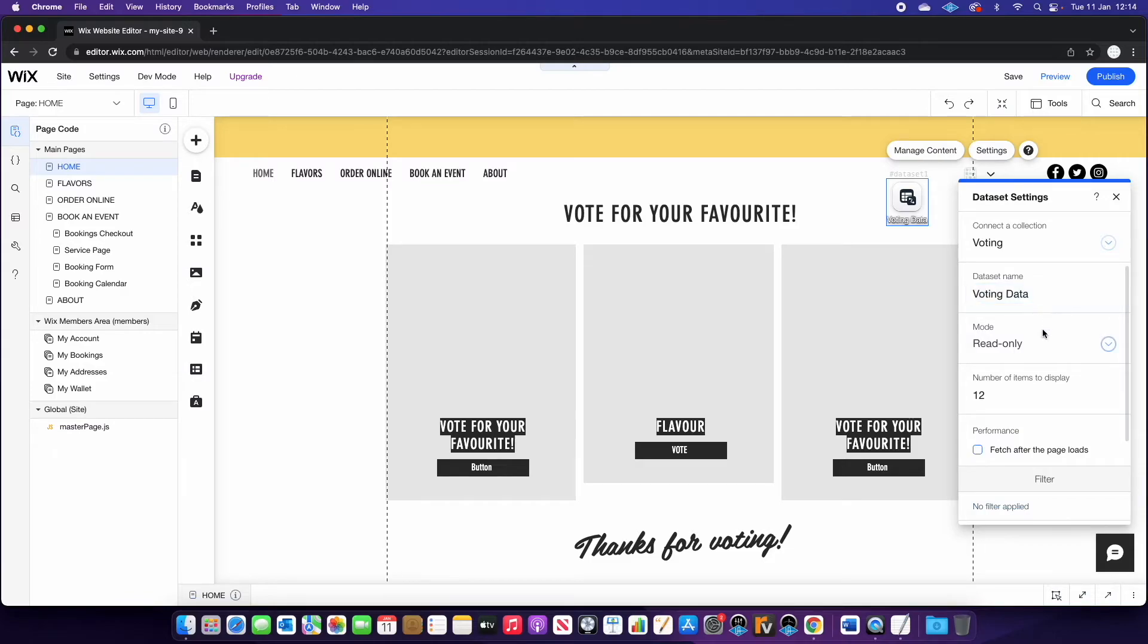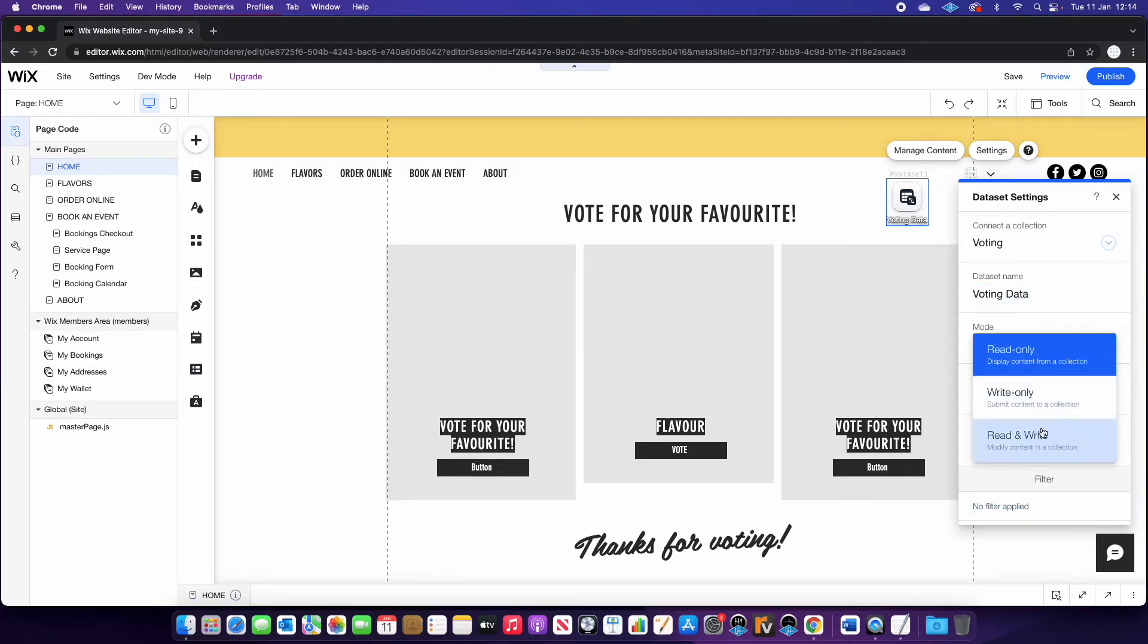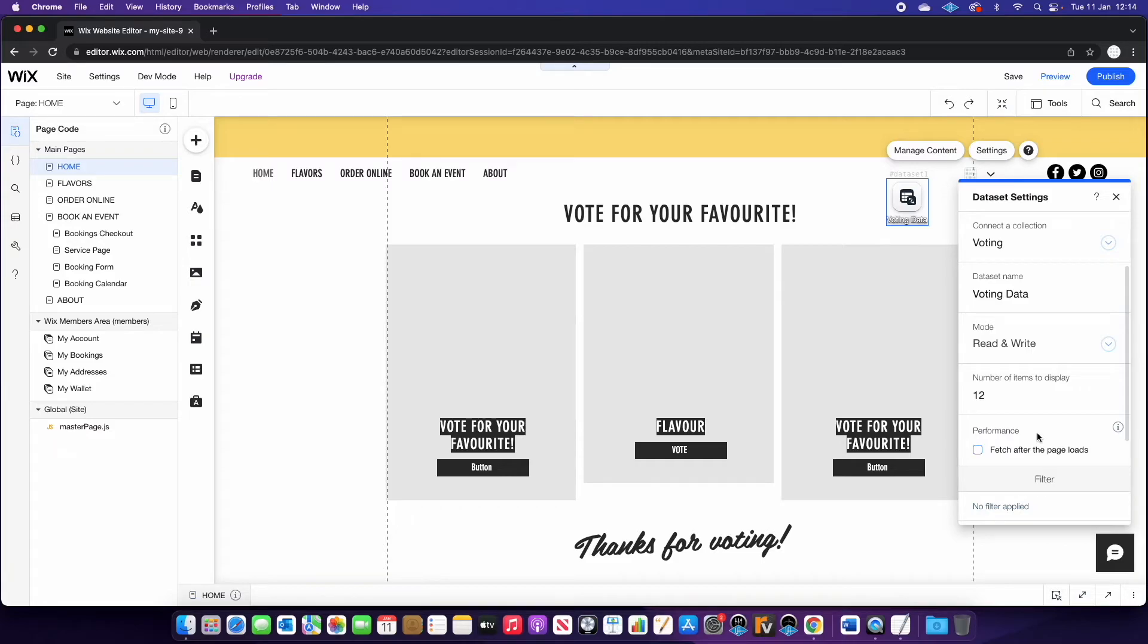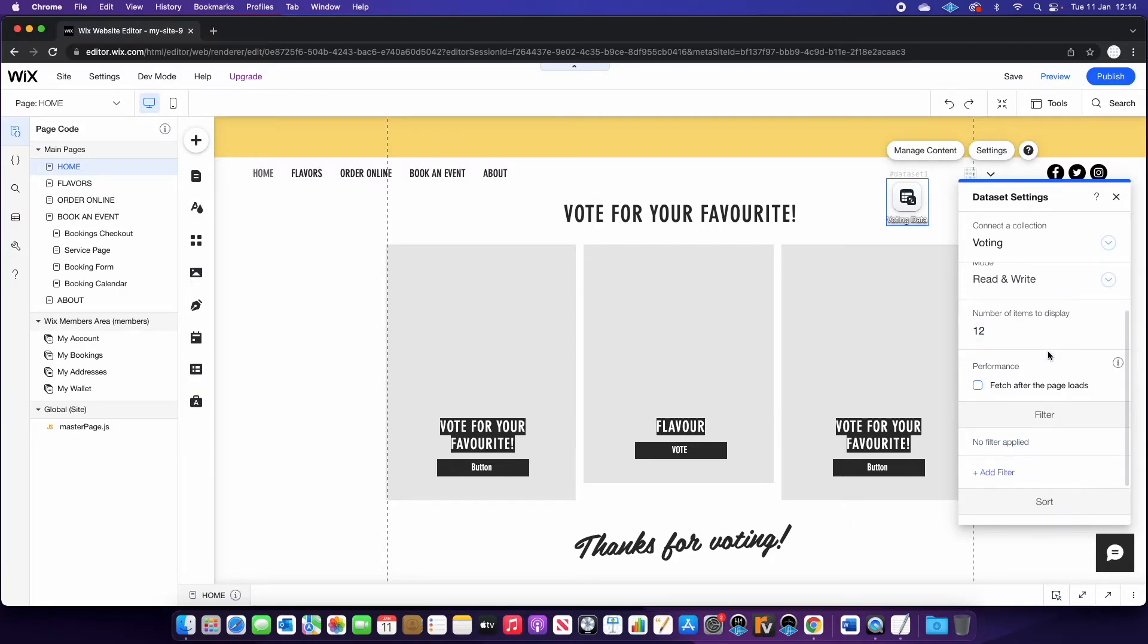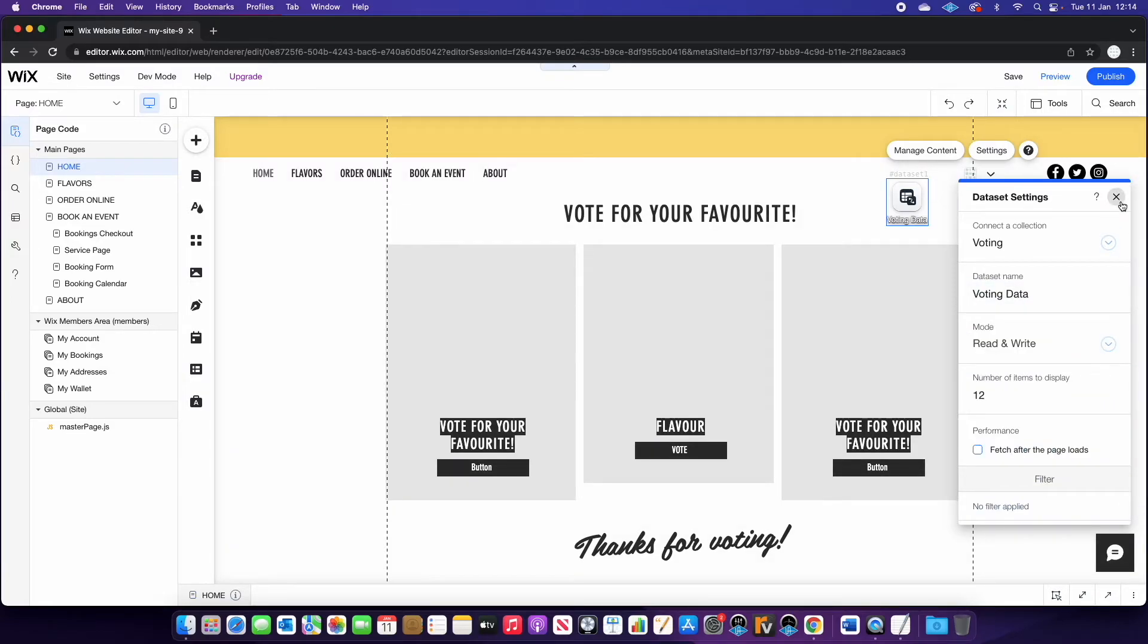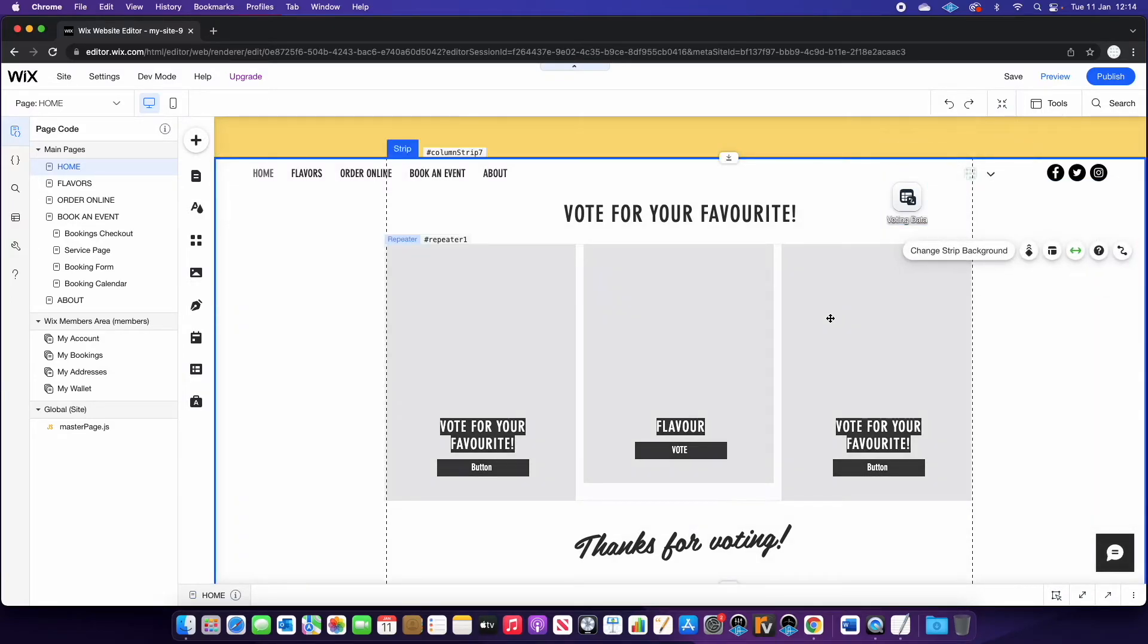Now the important thing here is in mode, you need to change this to read and write. If you remember earlier, I said that we're going to read the information from the database in regards to the flavors, but then we're going to write the votes to the database. So it's important to select that, then you can close out of that.